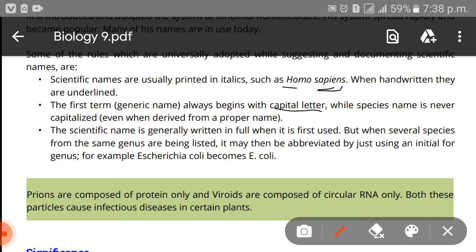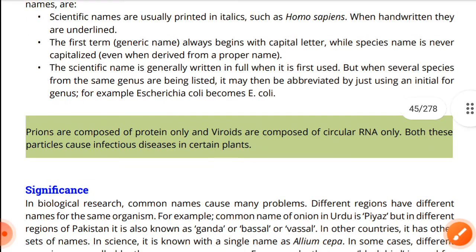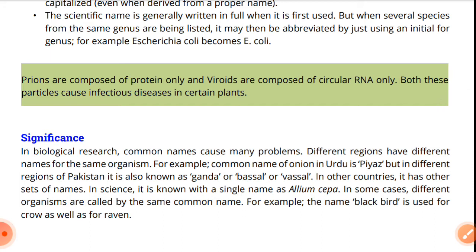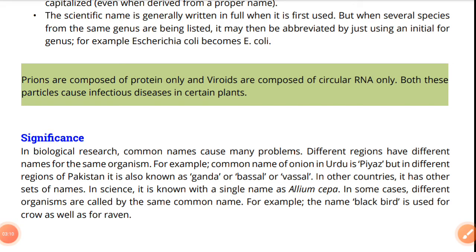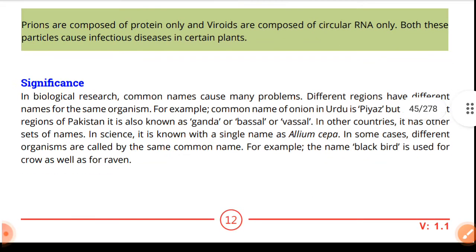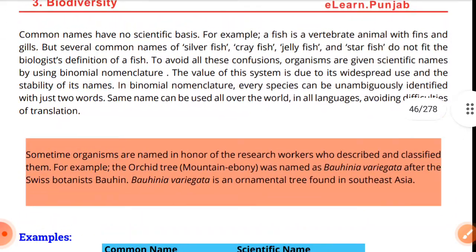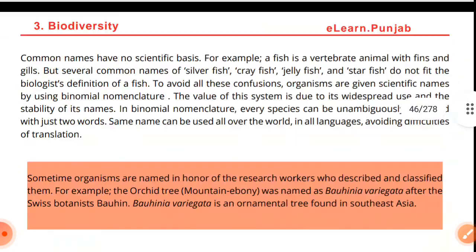When several species from the same genus are being listed, the genus name can be abbreviated to just an initial — for example, Escherichia coli becomes E. coli. Additionally, prions are composed of proteins only, and viroids are composed of circular RNA only; both these particles cause infectious diseases in certain plants.